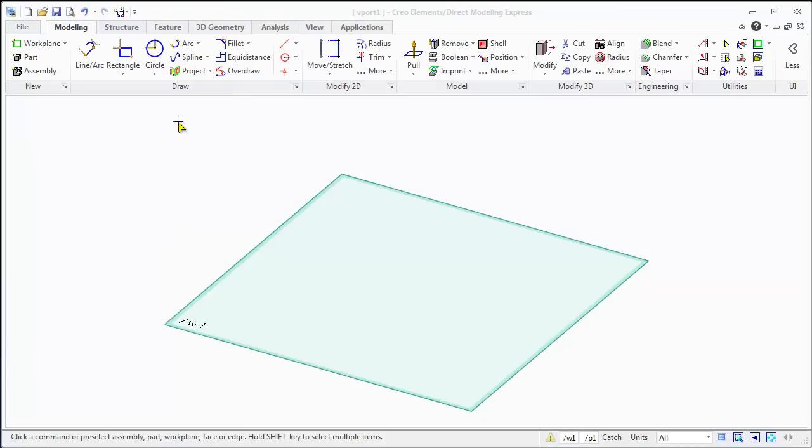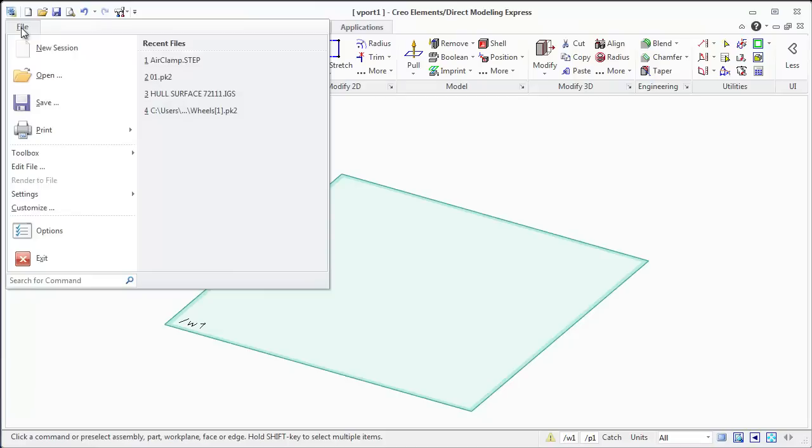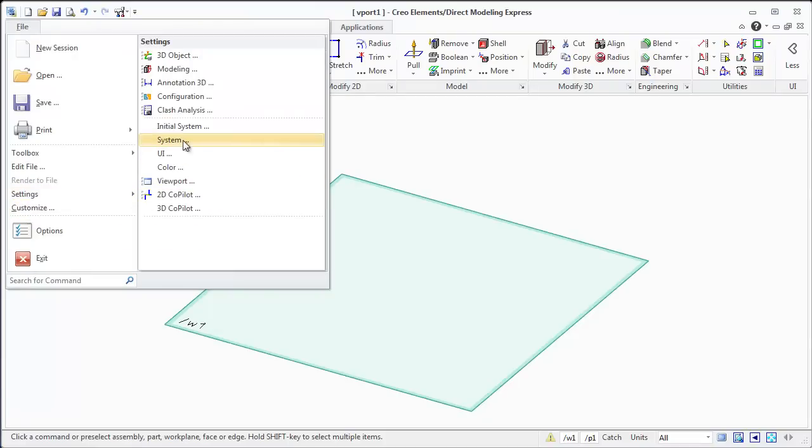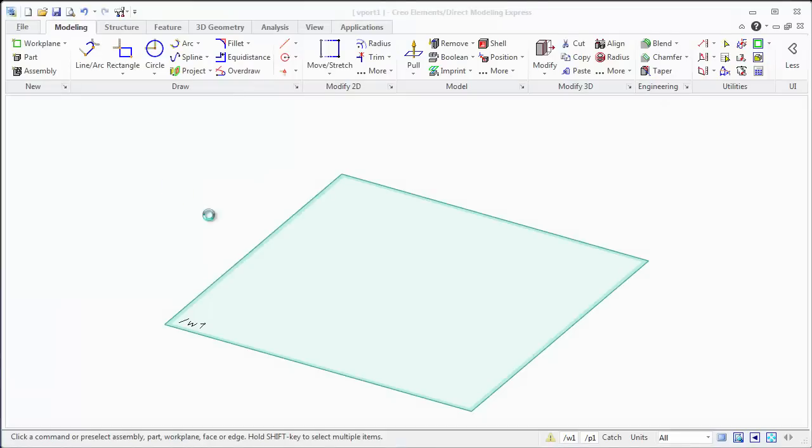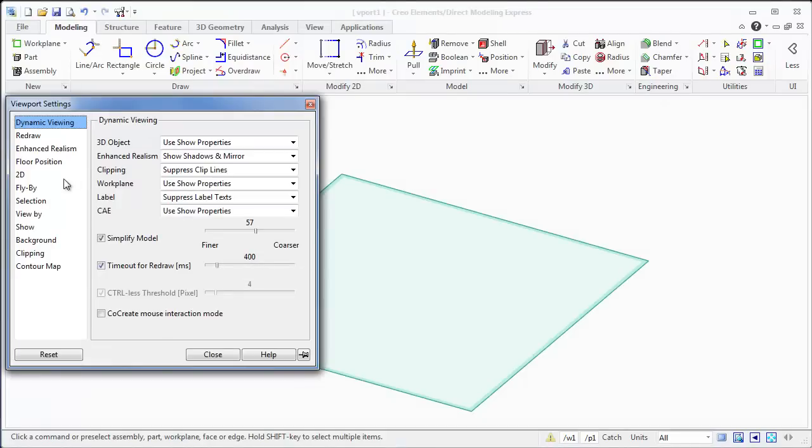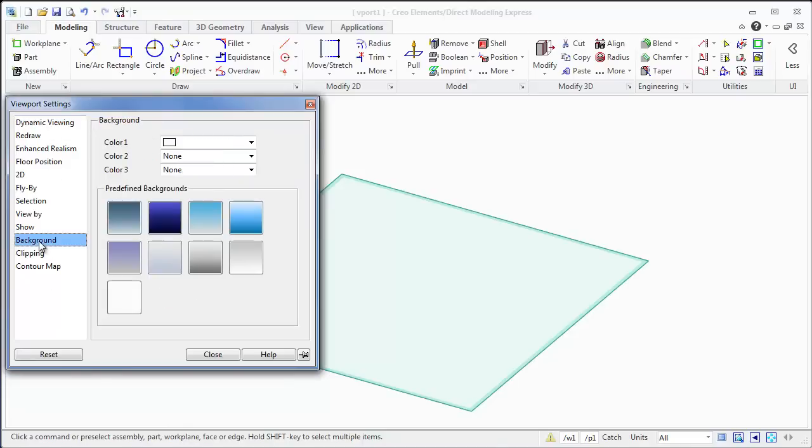First of all, the background being white is really hard on the eyes, so let's change that up. To do that you go to File, Settings, and then Viewport. Once you're in here you can take a look at all this stuff. We're going to come back to a couple of these, but the big one for right now is the background.